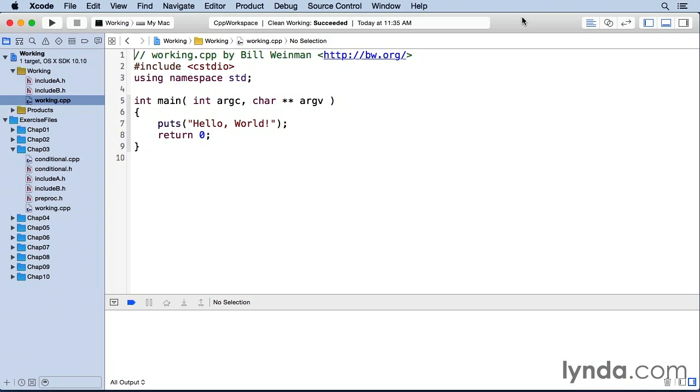When a header file is included by other header files, there's a possibility that it can be included more than once, and this can create errors. Here's a simple example.